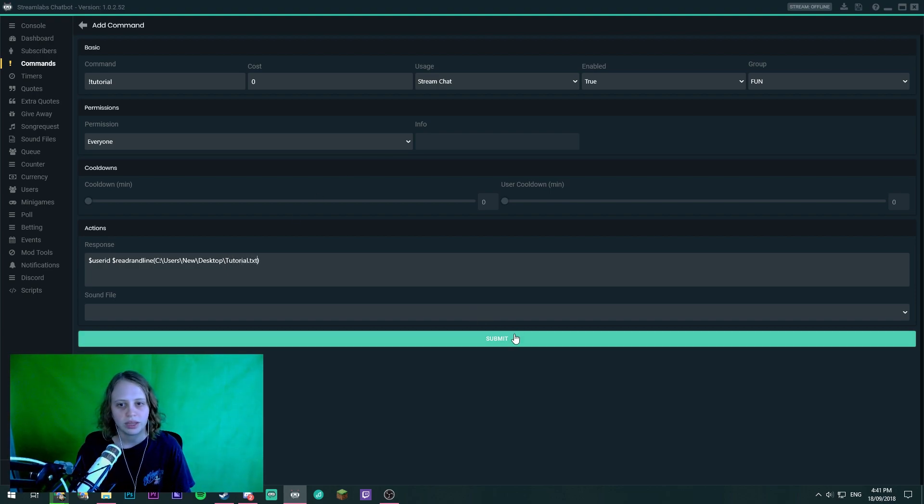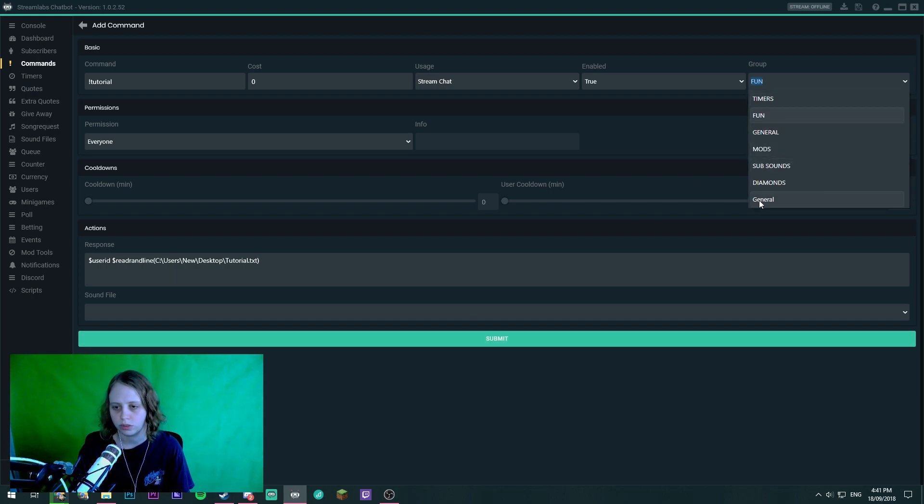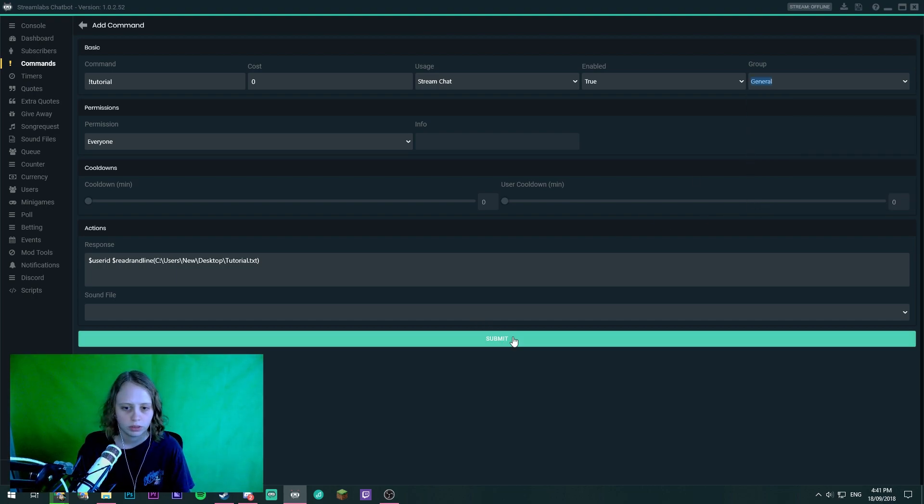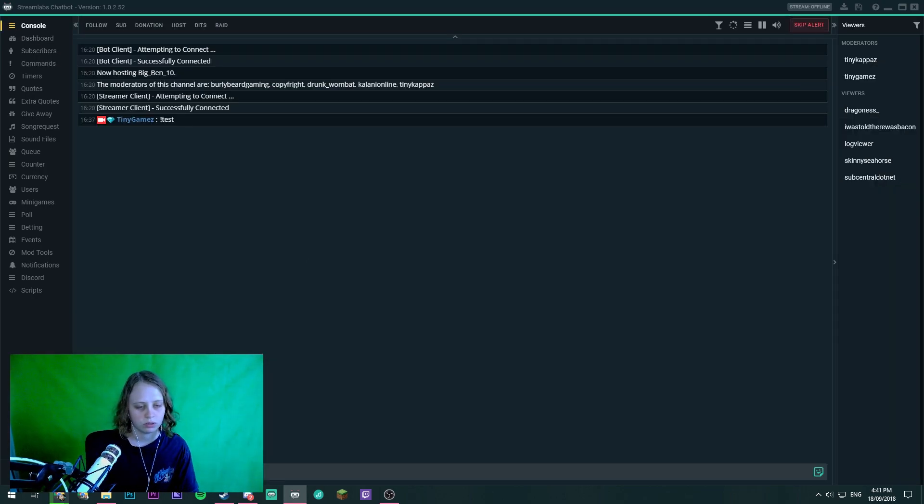Now if we click save I'm going to just change this to general. We click submit and we head to the console. Let's go tutorial.